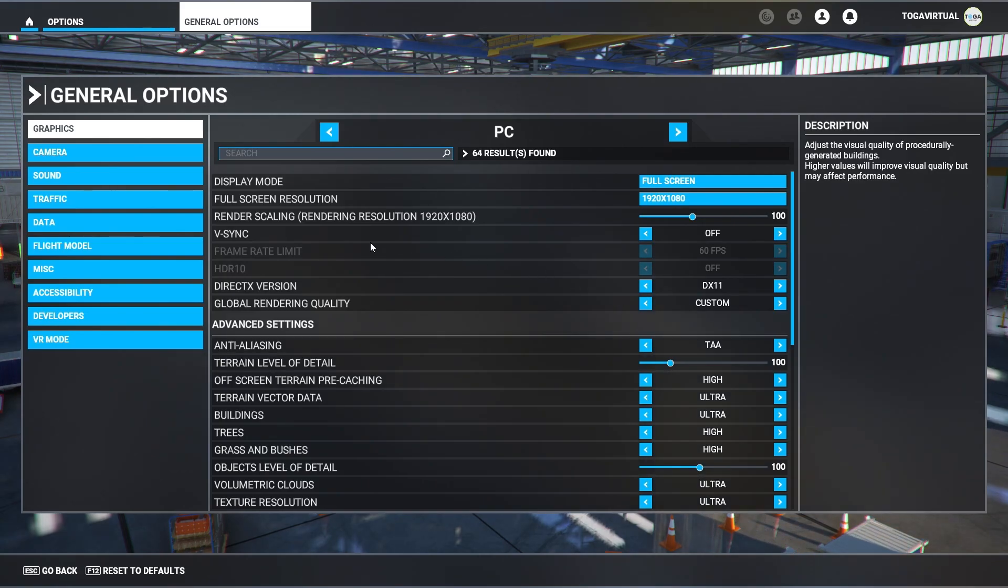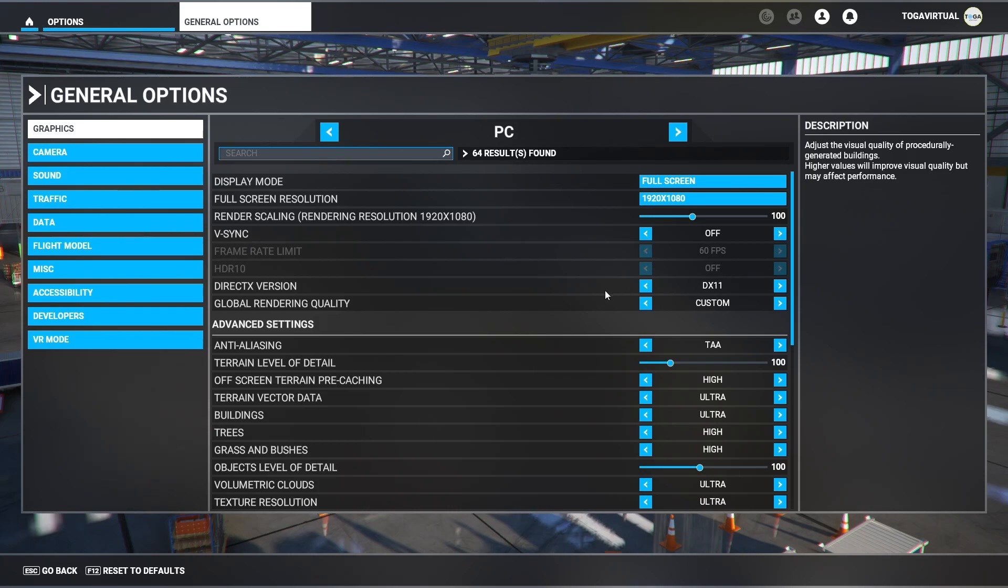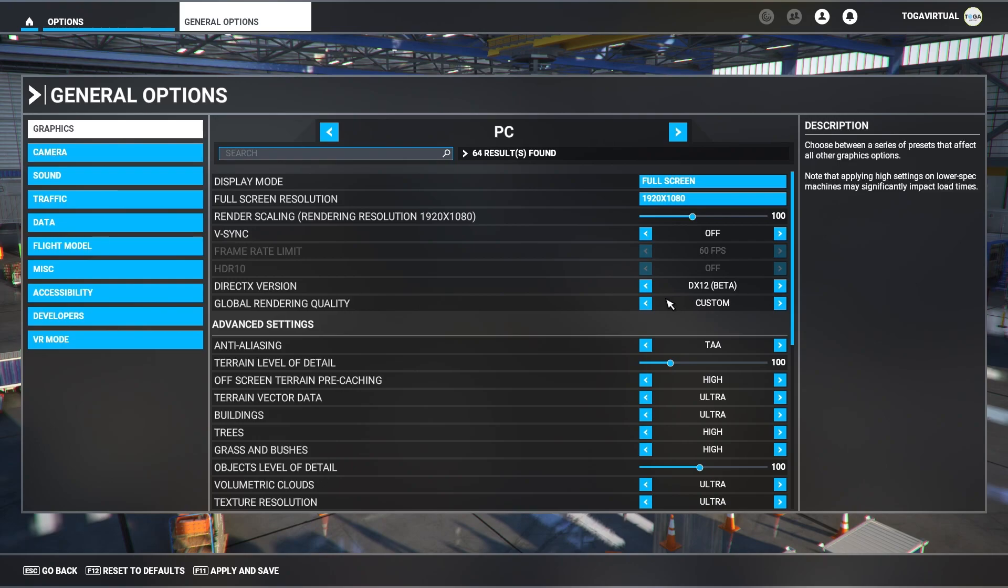What we'll do is we'll dive straight in. I've got the display mode full screen, resolution depending on what you prefer. Rendering scale is at 100. V-sync is switched to off. If you turn V-sync on, you can set your fps limits and HD10. I have V-sync switched off.